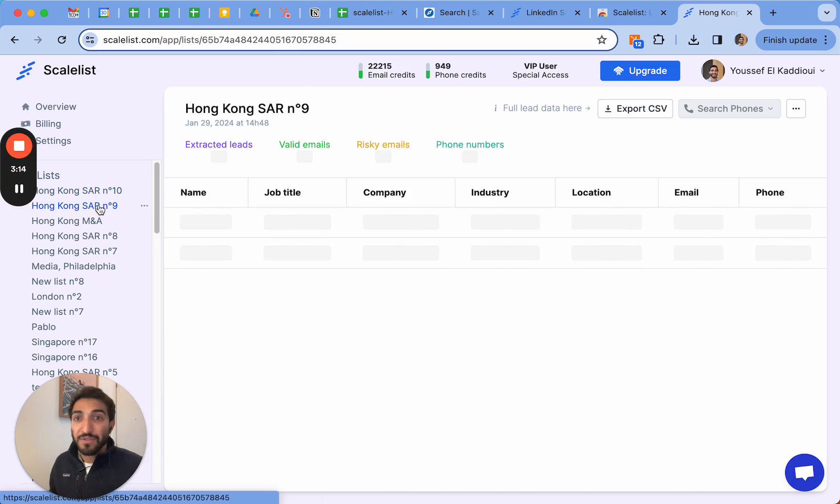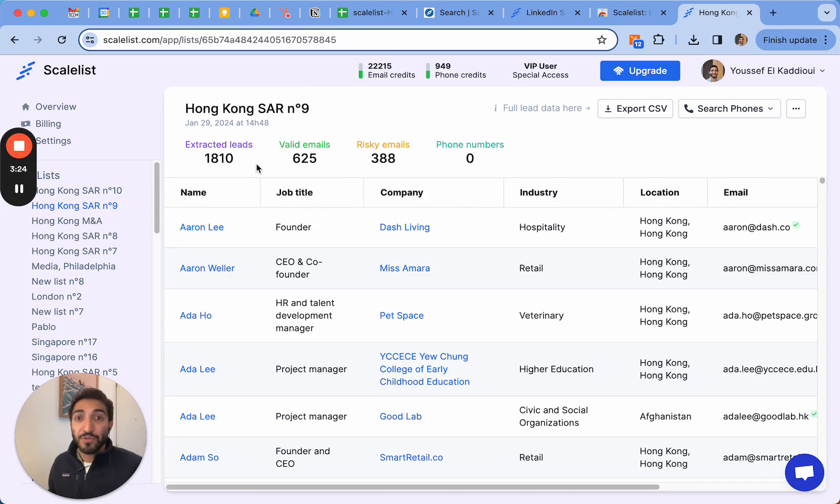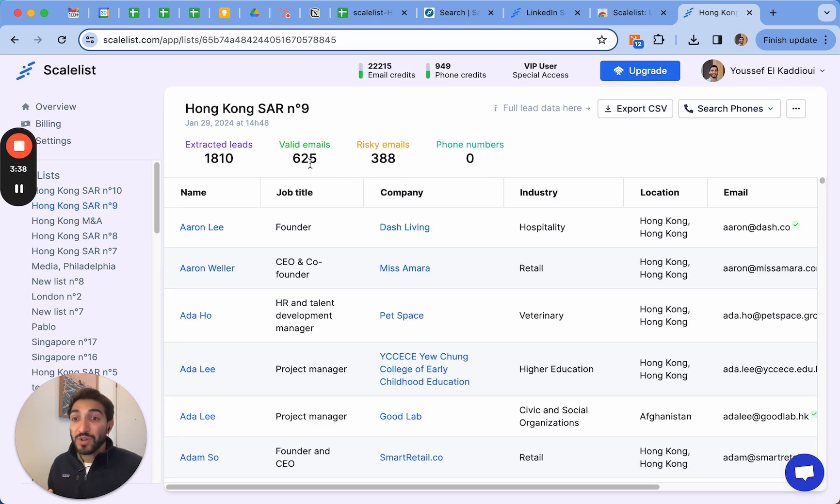Currently I've done the export before so it's going to go fast, but I can already tell you this is what I found. It tells me there's 1810 leads that were found and exported from Sales Navigator.